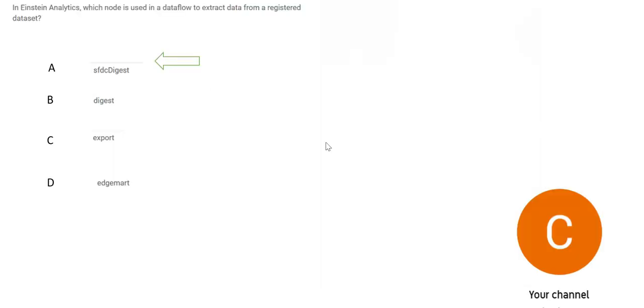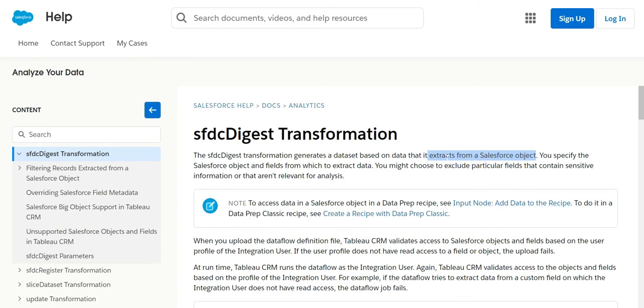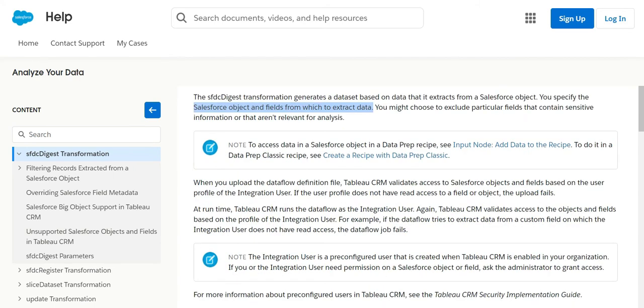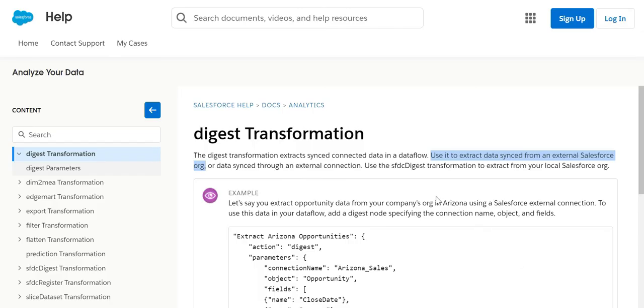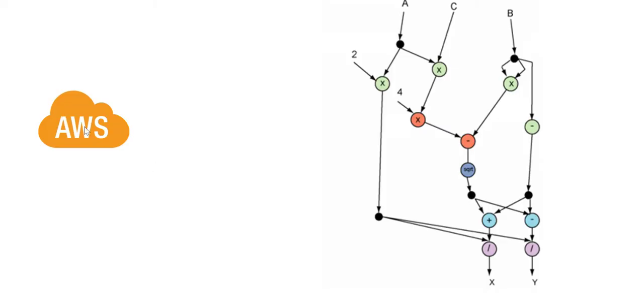Let's scan through the options. SFDC Digest, you can only extract data from Salesforce objects. You will have to mention which Salesforce objects and fields you will use to extract the data. So this is wrong. Let's look at Digest. If you have to extract data from external sources like external Salesforce org or external connection, then you use this. Suppose you have external data source like AWS Redshift is a database. Now you want to extract the data, then you use this Digest transformation or node.